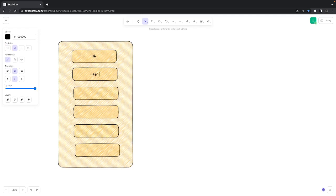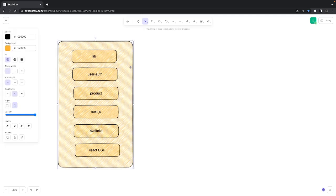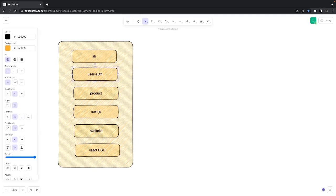So here is our system: we have a user auth package, a product, a front-end app which is a Next.js app, and a SvelteKit app, and also a React CSR app. Now if we were not using monorepo and were using individual repositories, setting up CI is straightforward — the whole code goes through the CI/CD process. But here with monorepo, the lib will go to the npm repo, user auth will go to its Heroku instance, and the product service will go to its own Heroku application.